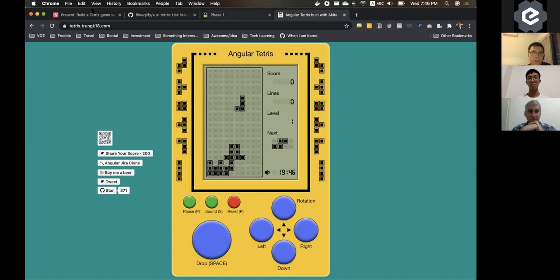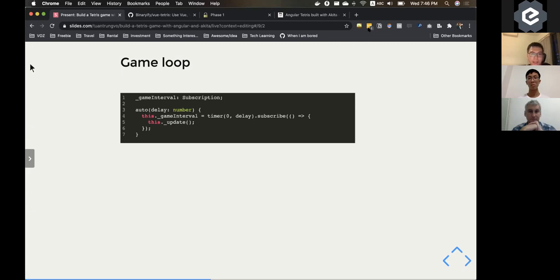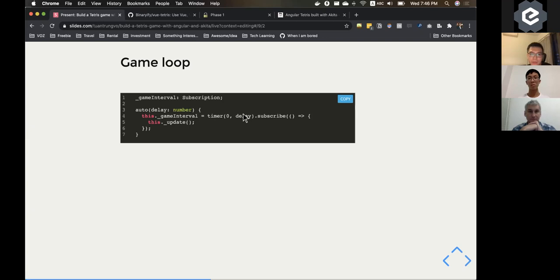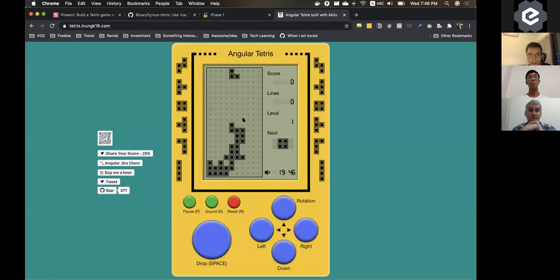Very simple. So it's just inside one simple function called auto, and it takes a delay, which is the number in milliseconds. And it runs the timer every delay, could be 300 milliseconds. The speed is going to be faster along the way when you get a higher score.